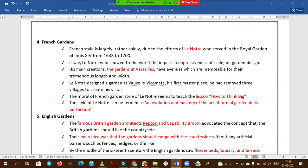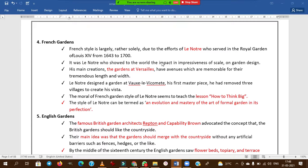The Garden of Versailles was built by Leonard Trail under the guidance of King Louis. French gardens teach the lesson of how to think big. The style of Leonard Trail is an evolution and mastery of the art of formal garden in its perfection.